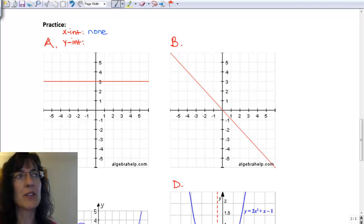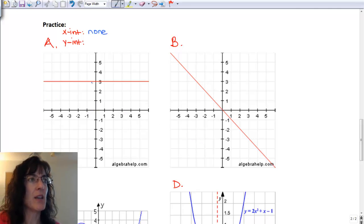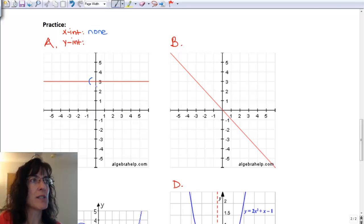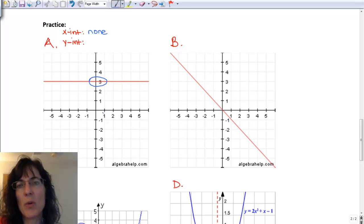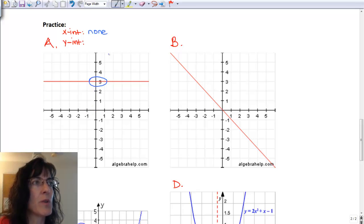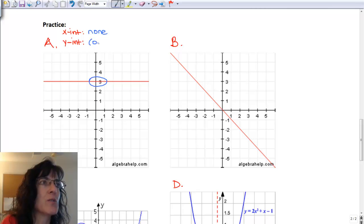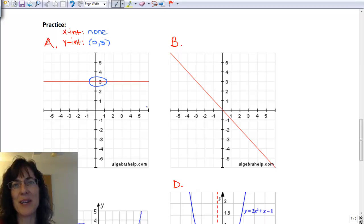Now for the y-intercepts, I can see we do cross the y-axis at one point. I'm going to count 0 in the x-direction and then 1, 2, 3 in the y-direction. So (0, 3) for my y-intercept.